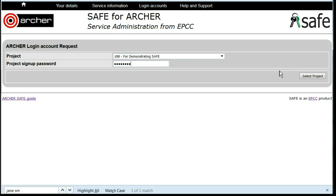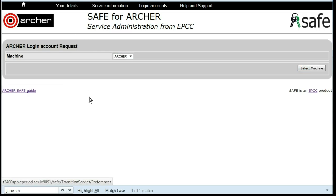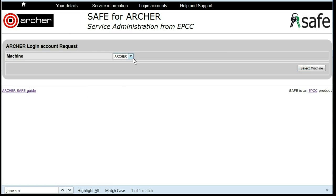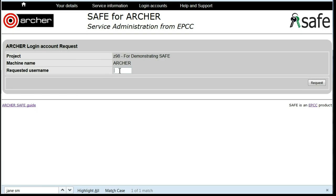Click Select Project and then select the correct machine — the default will be Archer. Click Select Machine and then type in the username that you wish to use for this account.